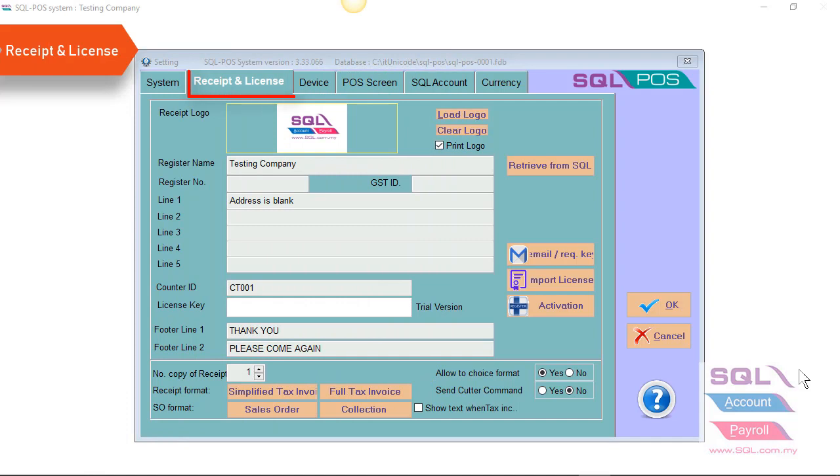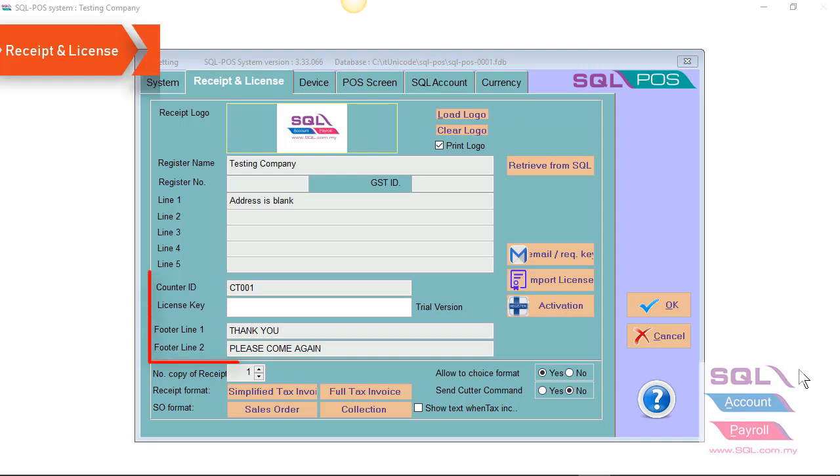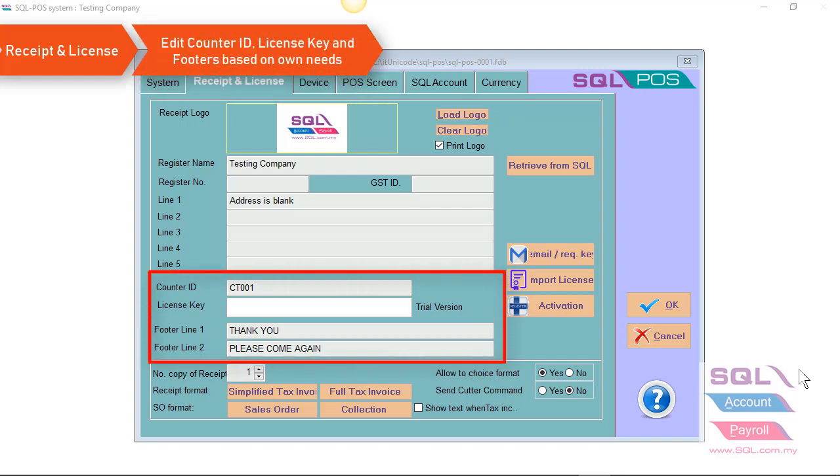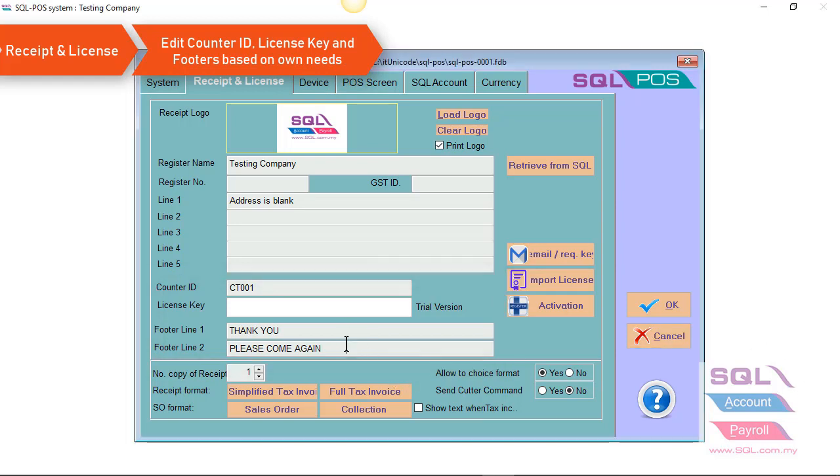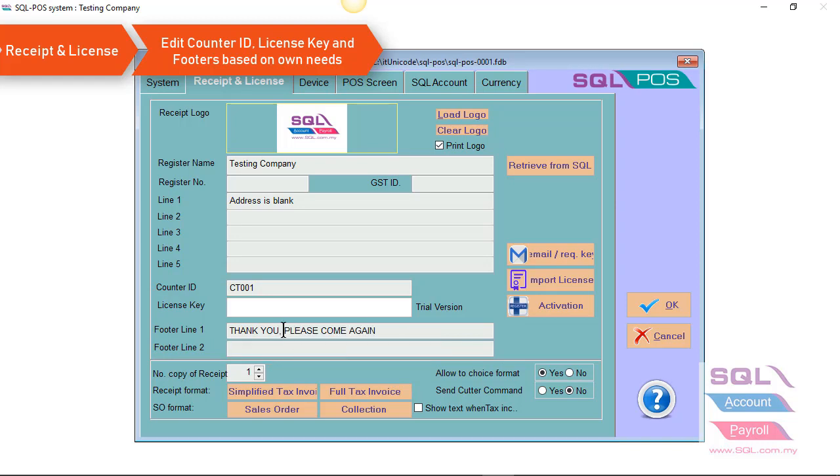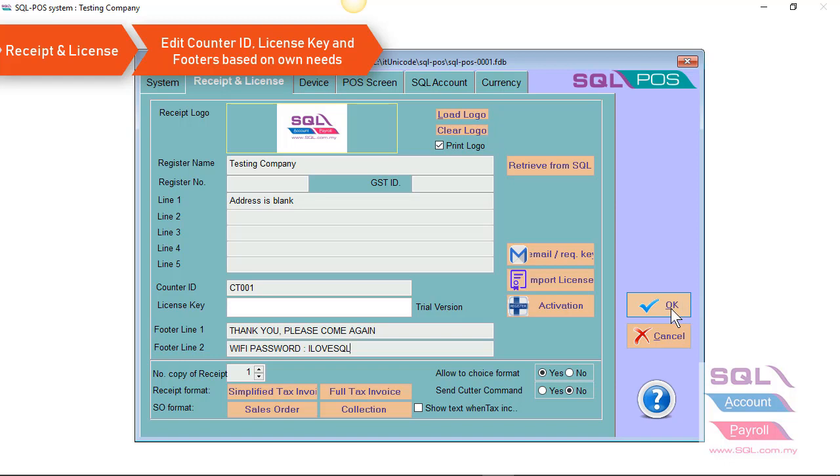In Receipt and License, you can see all your company profile information will be showing here. You can also enter your counter ID, license key, as well as your footer line. For example, let's say my footer line one I would like to change to thank you and please come again. And my footer line two, I want to show Wi-Fi password: I love SQL. Once you have done this, just press on OK.